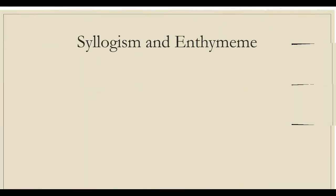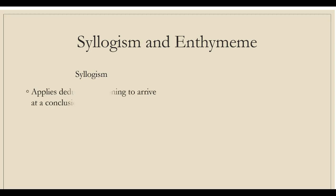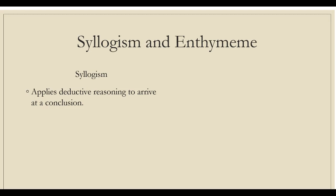The next two terms we will focus on are syllogism and enthymeme. Syllogism is a logical device that applies deductive reasoning to arrive at a conclusion based on two or more propositions that are assumed to be true. For example, reptiles do not have fur. A crocodile is a reptile. Crocodiles do not have fur.